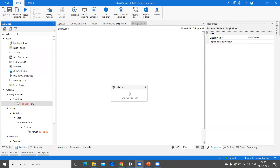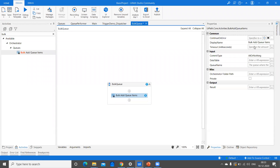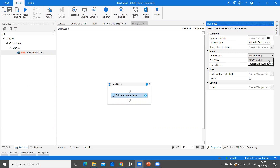So now, Bulk Add Queue Item — if you just observe, we have the following properties: the common ones are continue on error, display name, and timeout. Then we have something called commit type. We have two types: All or Nothing, and the other one is Process All Independently. If you go with All or Nothing, whatever items are in the data table, all would be added into the queue. But if there is any exception, no item would be added. That's what is meant by commit type All or Nothing — if there is no exception, all items are added; if there is at least one exception while adding, then nothing would be added into the queue.